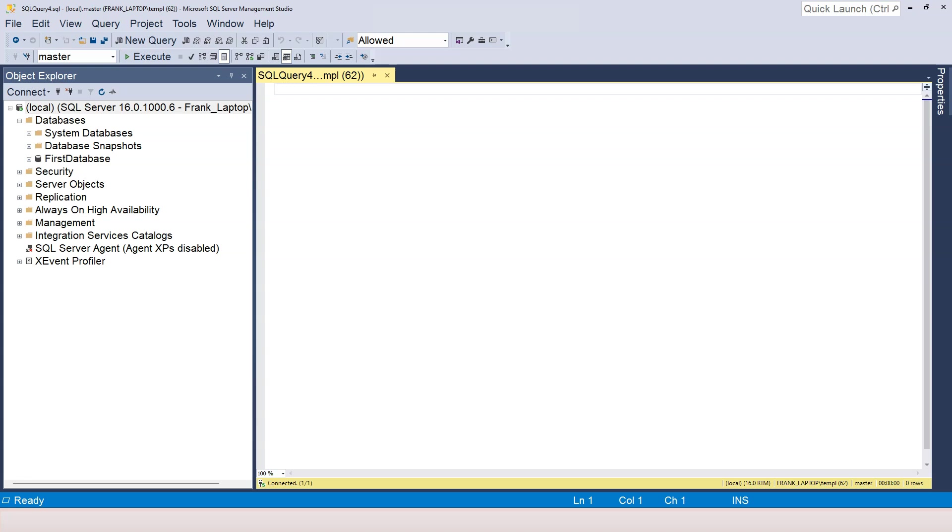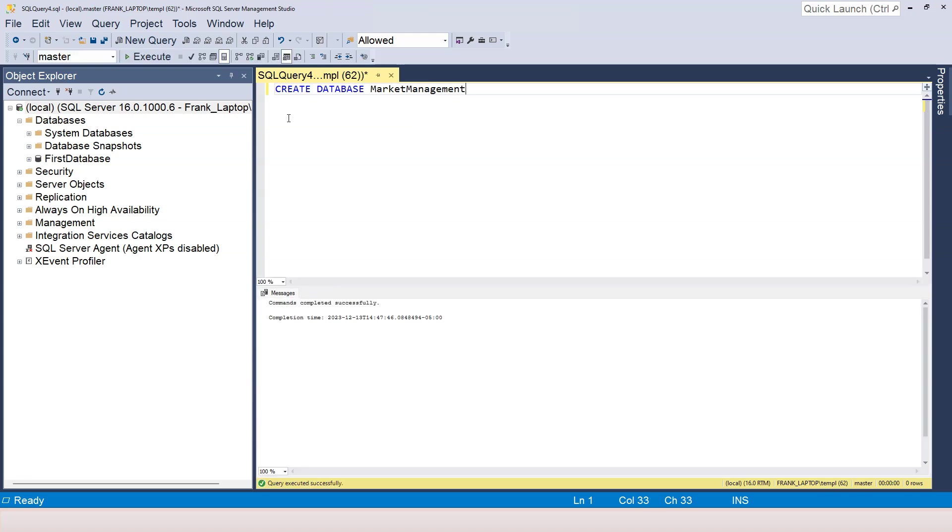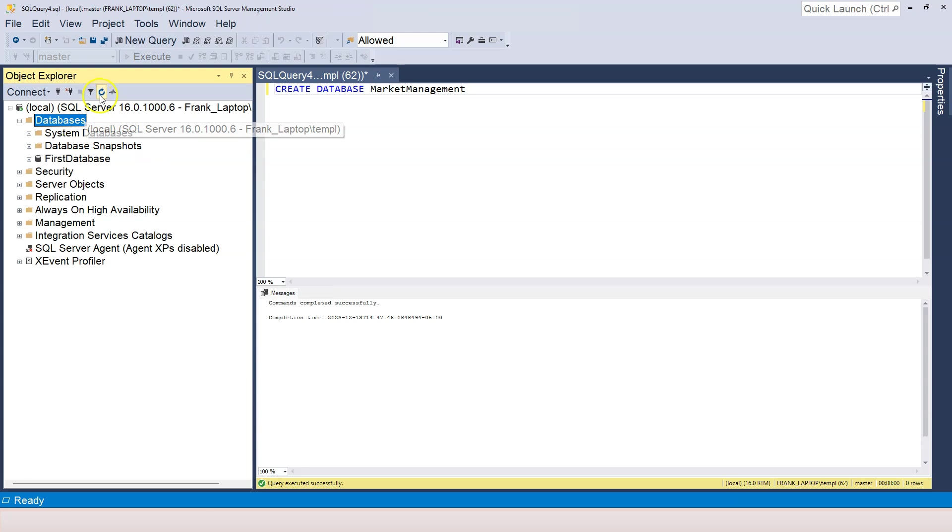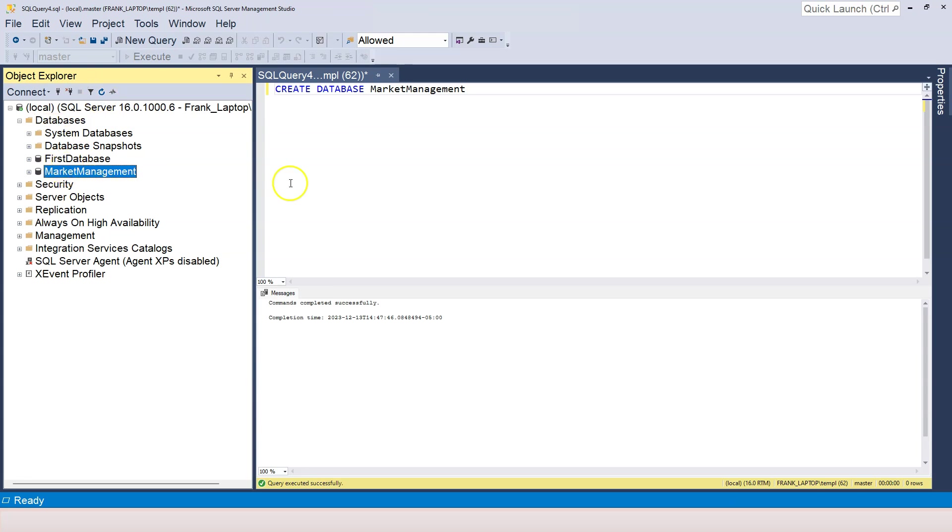Okay, I'm going to do it now. We're going to type in CREATE DATABASE. And we're going to name the database as market management. I'm going to press on F5. So the database is created now right here.